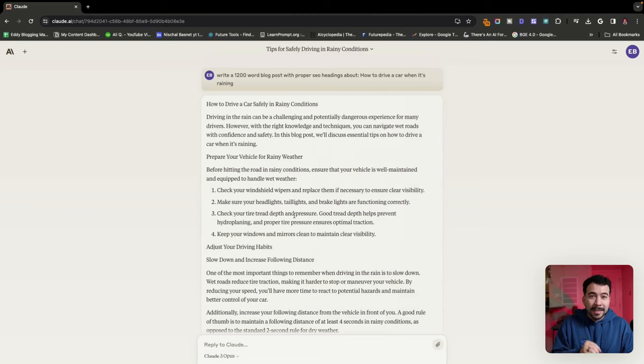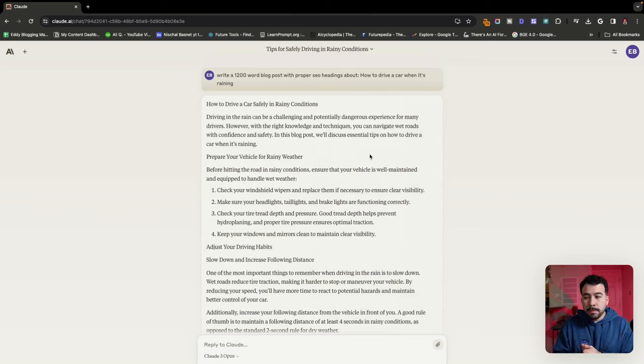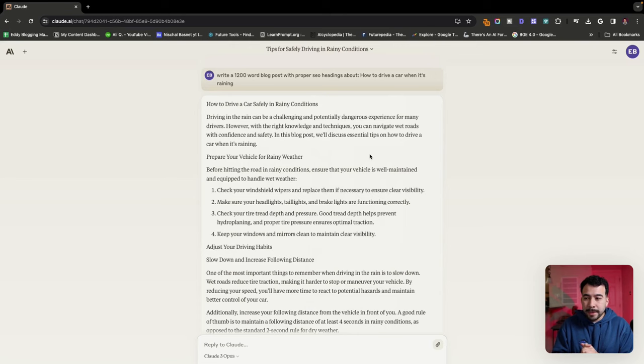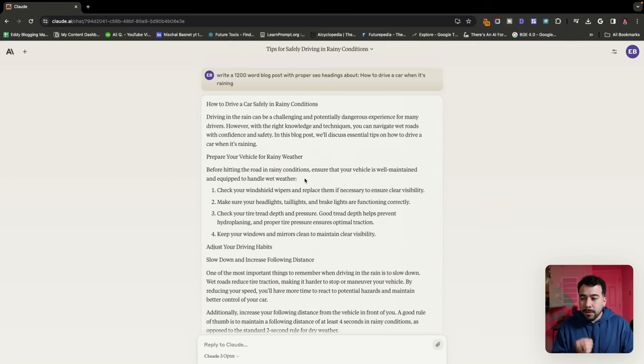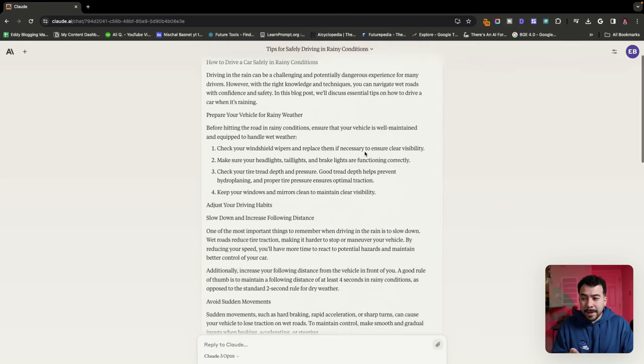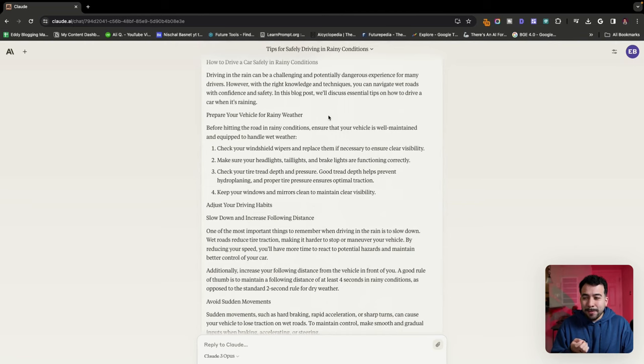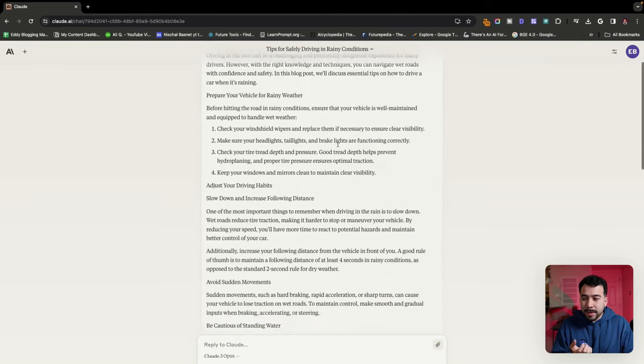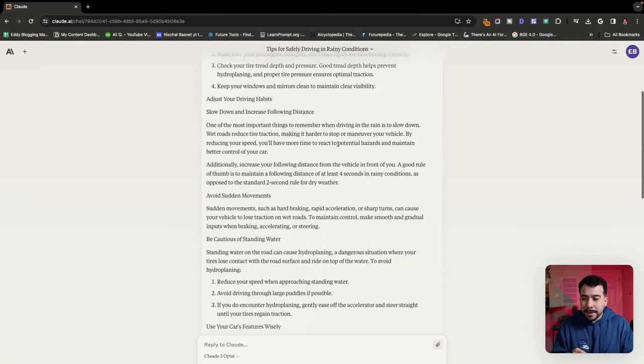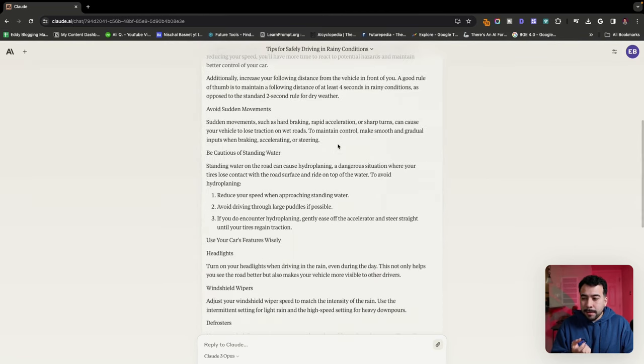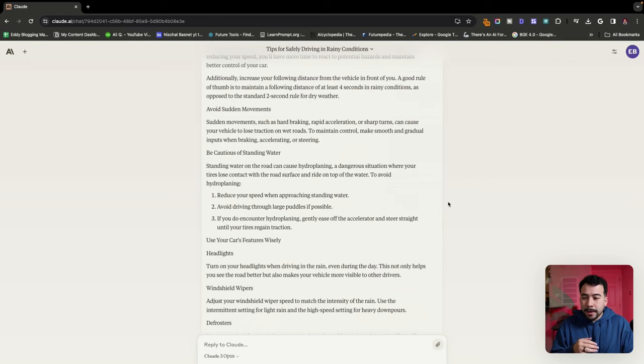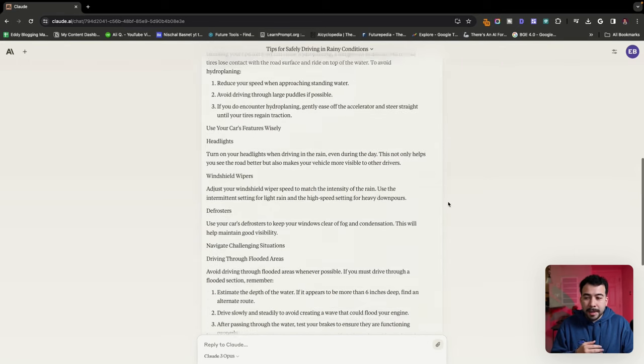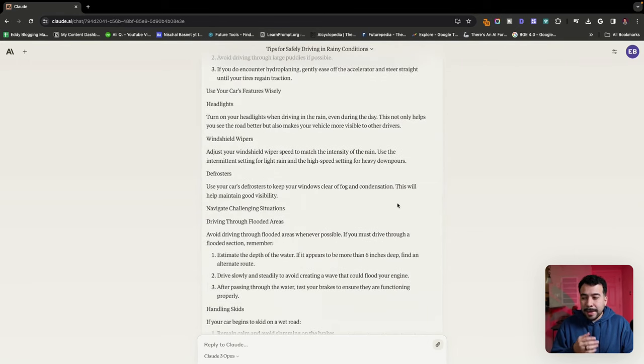I have an example here that I created, a 1200 word blog post just with proper SEO headings on how to drive a car when it's raining. Overall, I mean, Claude alone doesn't really have that much AI or robotic sounding sentences, but there's still a few things in here. But for example, I just want to give you this prompt and see how it can improve the entire article.